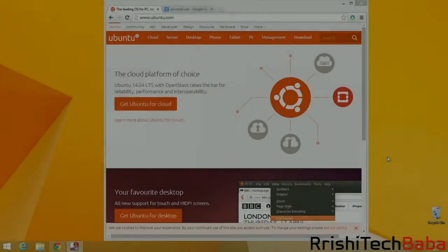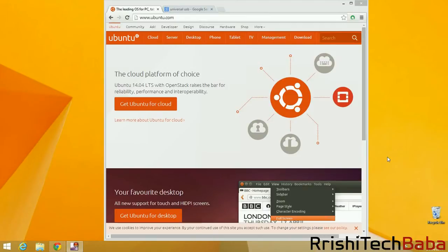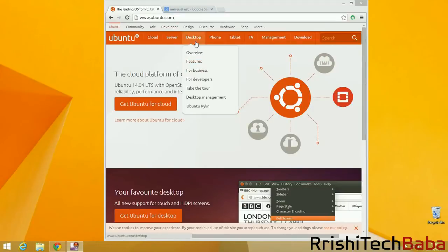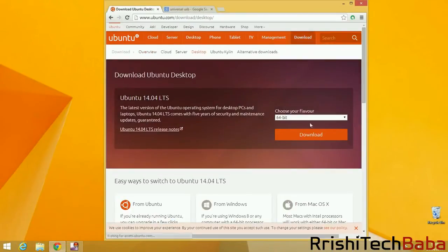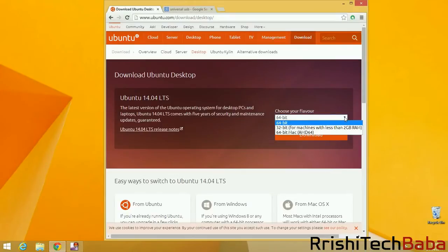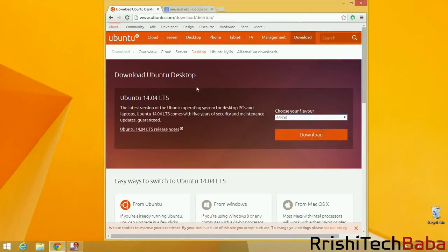Right, so we need to download Ubuntu and we need to make our bootable USB stick. This is one of the easiest bits of this tutorial. Let's get on with it. Go to the Ubuntu website, then go to Desktop, and then Get Ubuntu. Select your version. If you've got less than 2GB RAM, then go for 32-bit. If you've got more, then go for 64-bit. Then just hit Download.